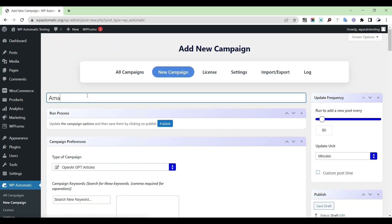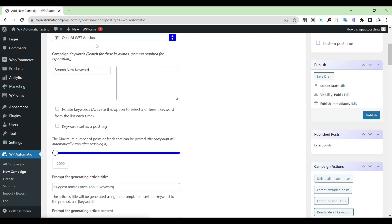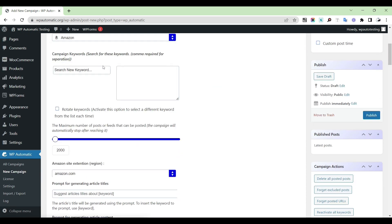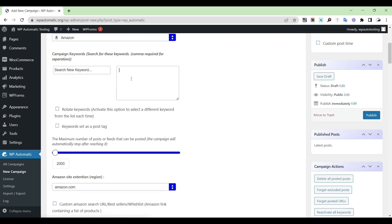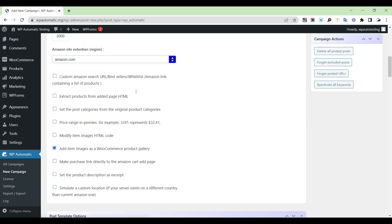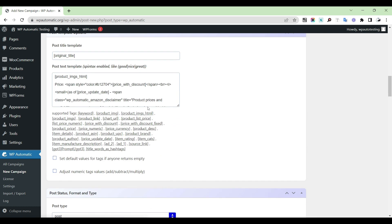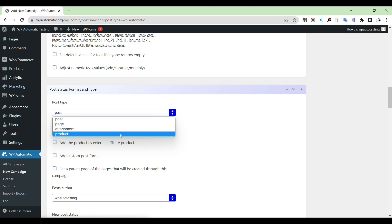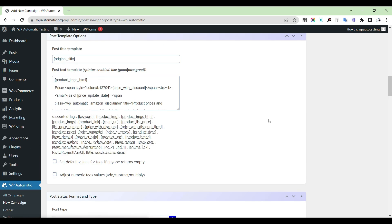Provide a title for the campaign. Select the campaign type as Amazon and provide a keyword. Then select post type as product.